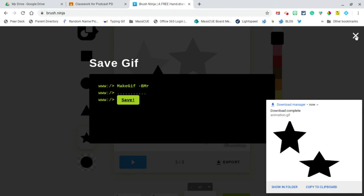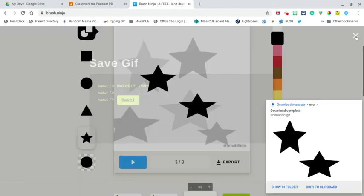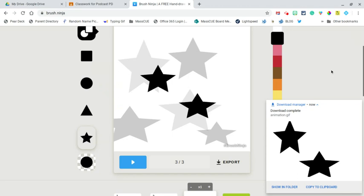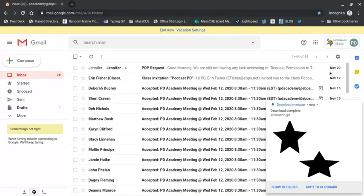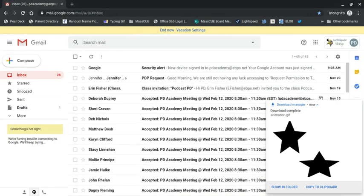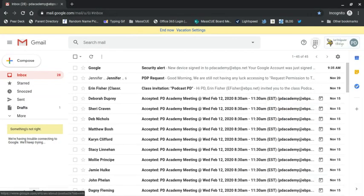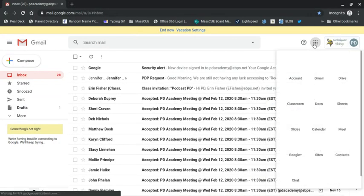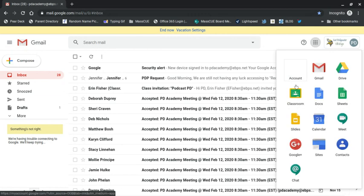So as the student now I'm all set. It's already in my downloads. So now I'm going to go to my assignment. I'm going to go to my Google Classroom, go to my assignment.